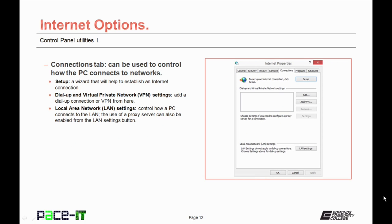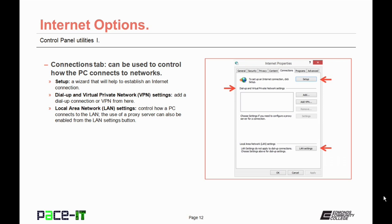Now let's move on to the Connections tab. This controls how PCs connect to networks, and there are several different sections under this tab. The Setup button starts a wizard that will help to establish an Internet connection. Under the Dial-up and Virtual Private Network setting, you can add a dial-up connection or a VPN from here. The Local Area LAN Settings button can control how a PC connects to the LAN, and the use of a proxy server can be enabled from the LAN Settings button.